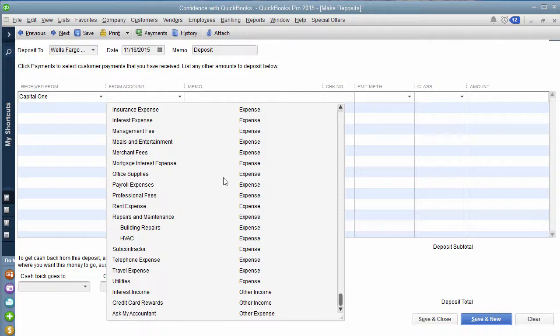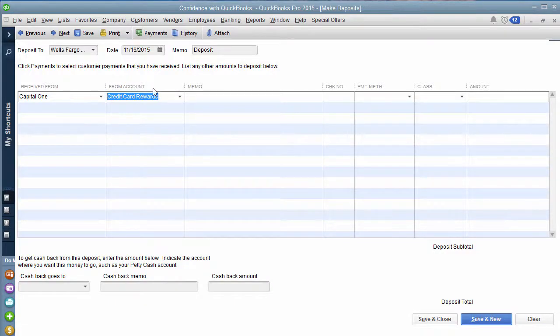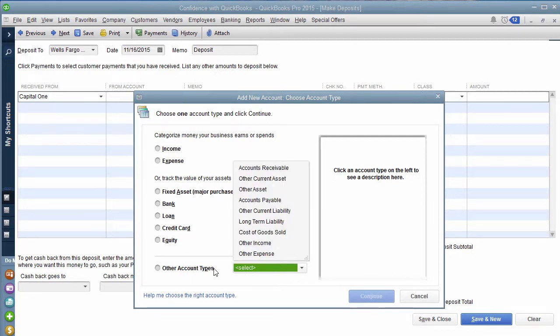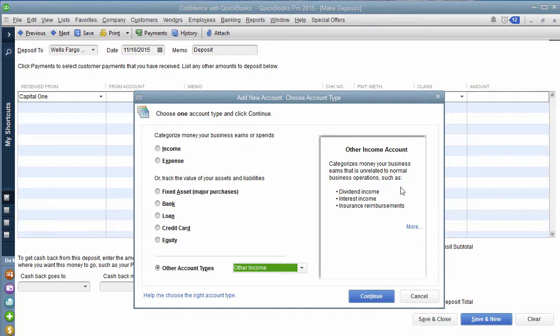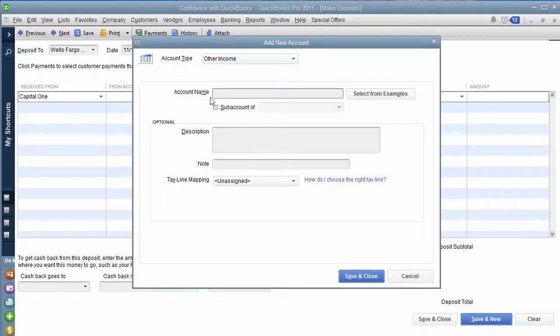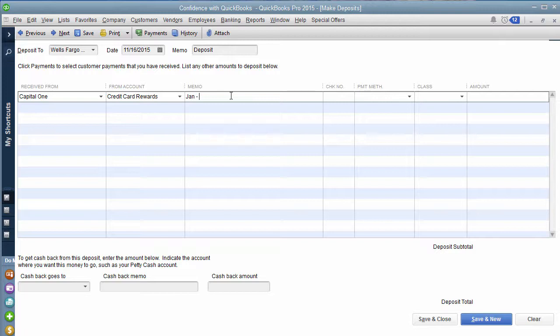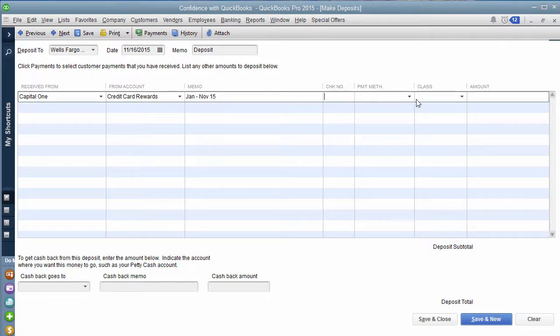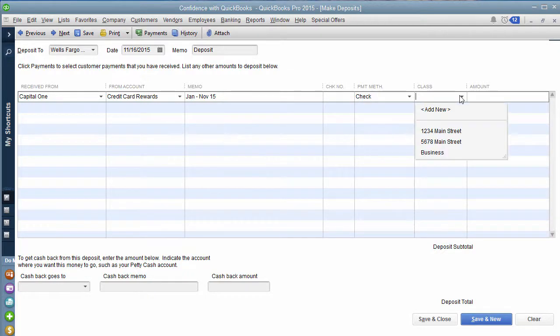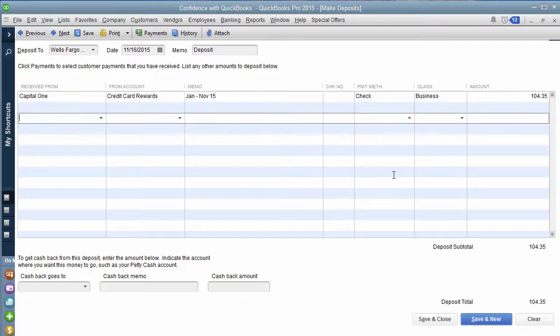Then you're actually going to create what I consider an other income account. And you're going to call it credit card rewards. If you don't know how to do that, what you do is you go up to the top and click add new or just start typing it in. Then you're going to drop down this one says other account types, you can click other income. It actually tells you over here it's dividend interest insurance reimbursement, that kind of thing, you click Continue, you tell it what you want to call it, and then you hit Save and Close. And then you get your credit card rewards. And then you can say the date range it's for so like say January to November of 15. You can put the check number in if you want, you can say that it was a check. You can put it under business and then you can say you got $104.35 and then click Save and Close. And that's it. That's all you got to do. It's that simple.